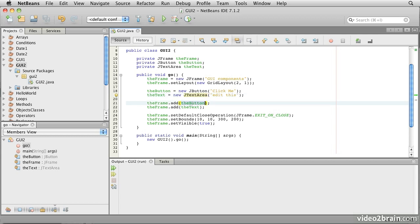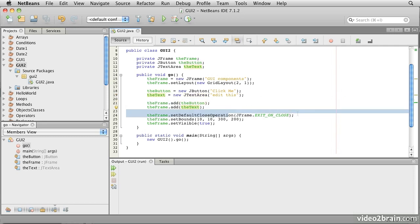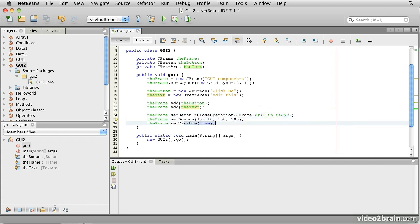Then it adds the button to the frame and adds the text to the frame, sets our close operation so that it will actually quit the program when we click on the close button, sets the bounds, and makes it visible.